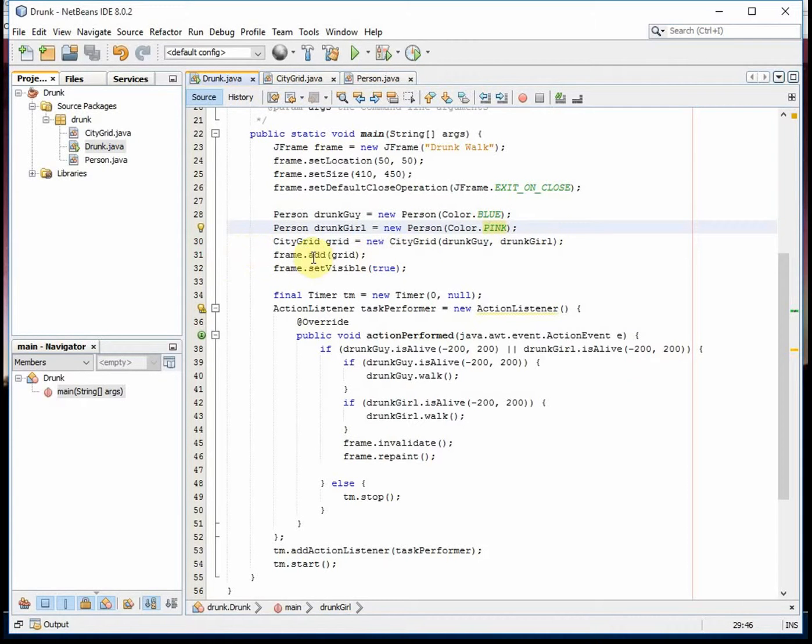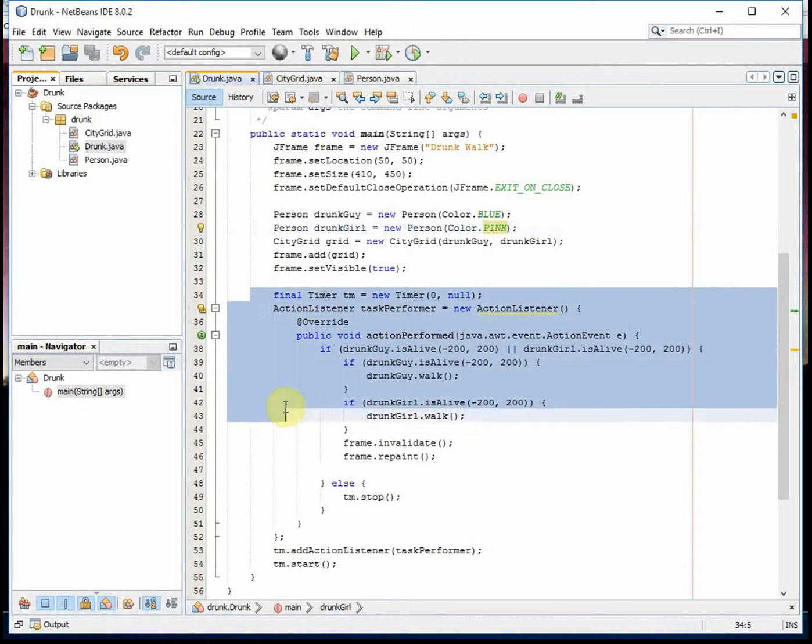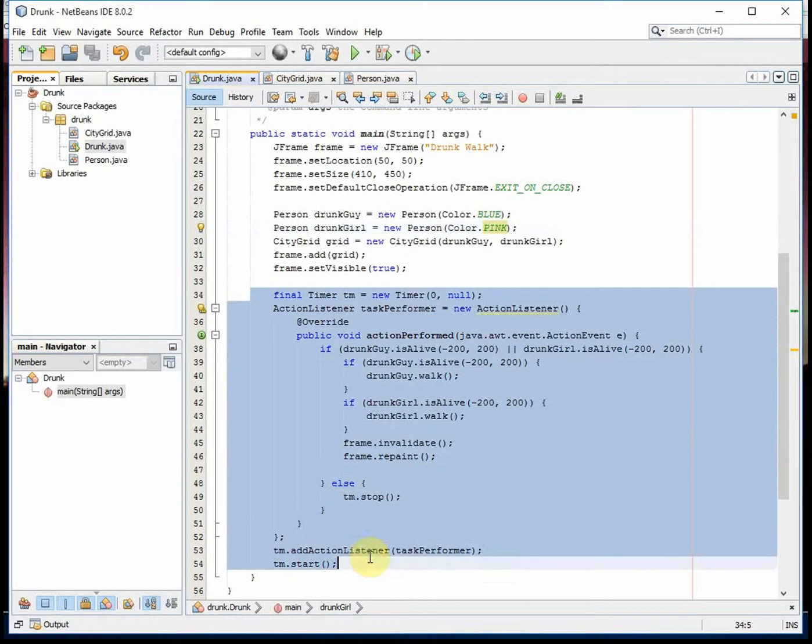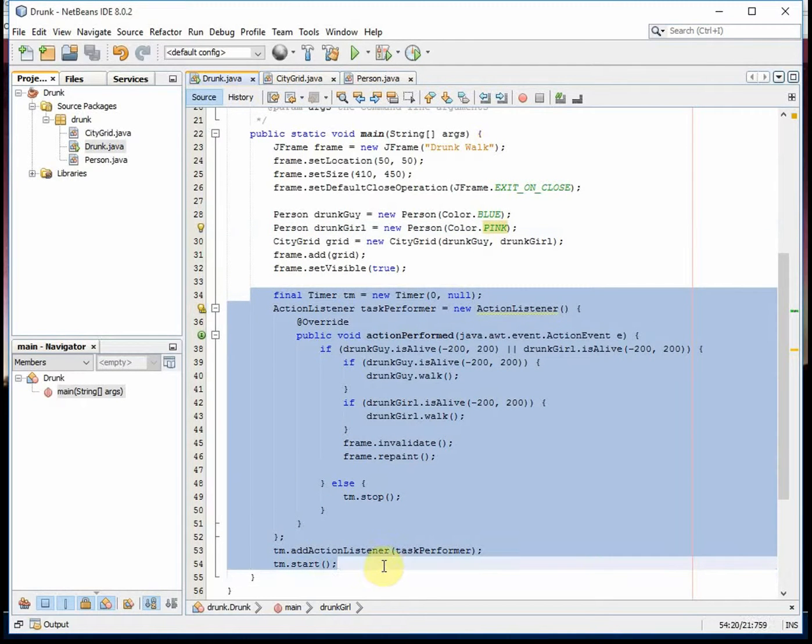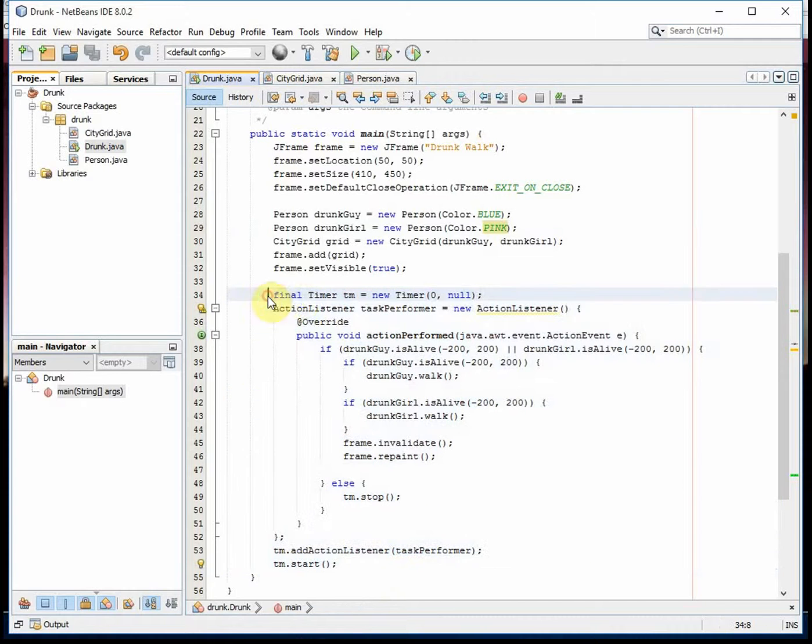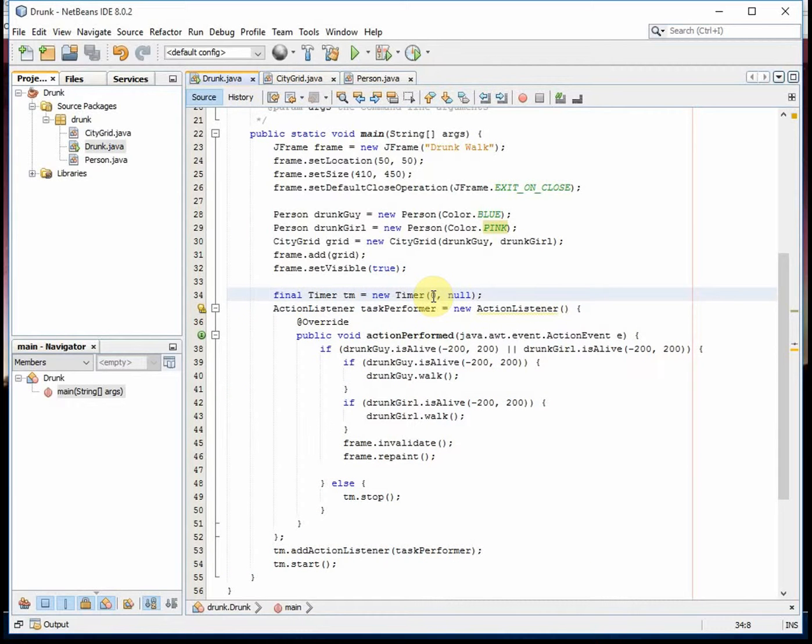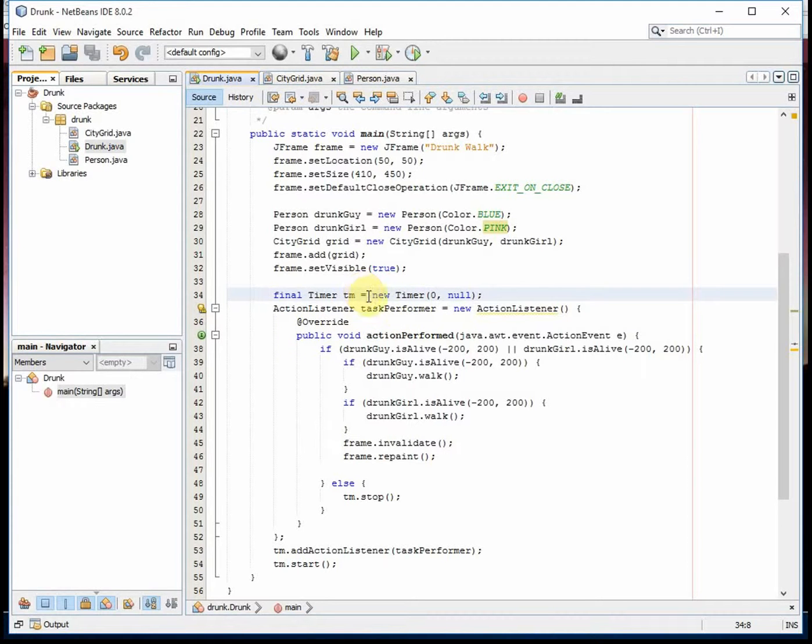Add the grid, set visible. Okay, now this is the animation component. I have a timer, have it set to run at zero, which means it fires immediately, then an action listener that listens to the timer.